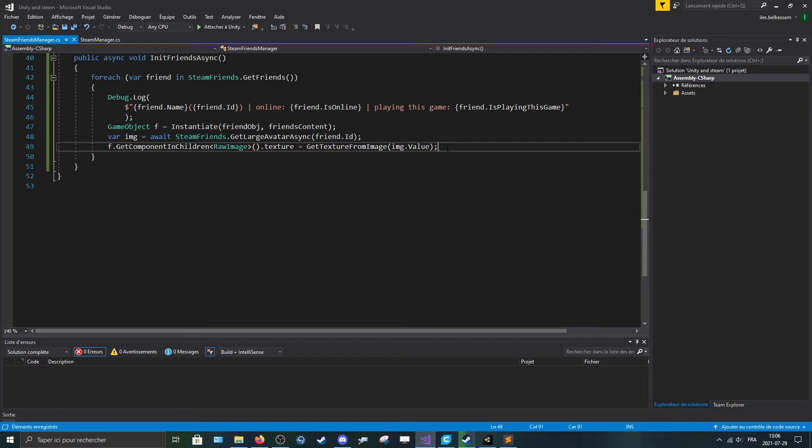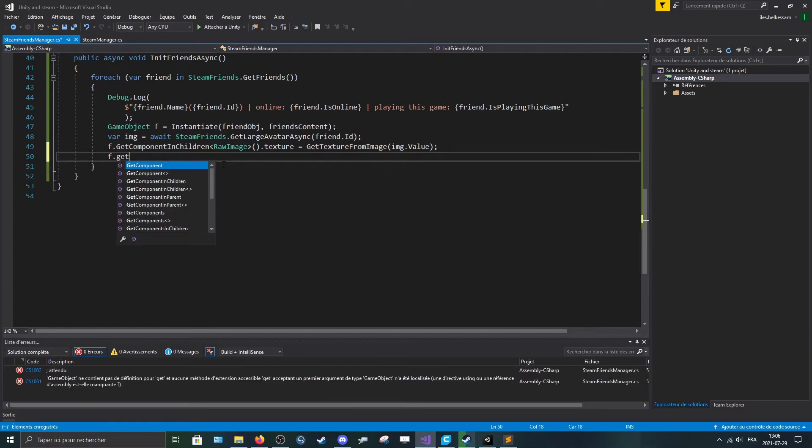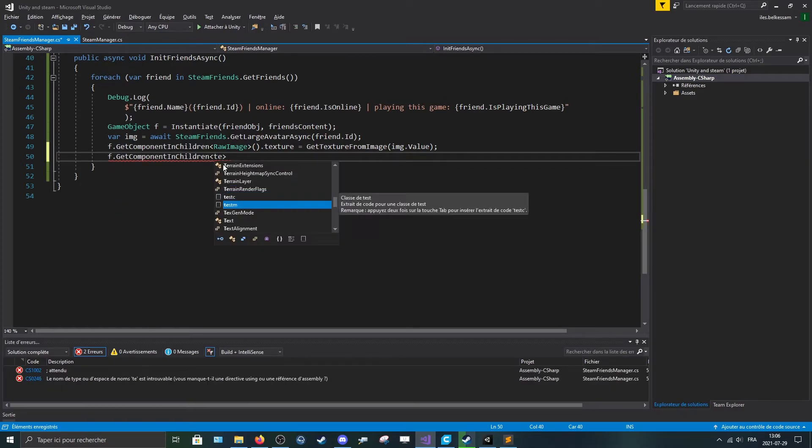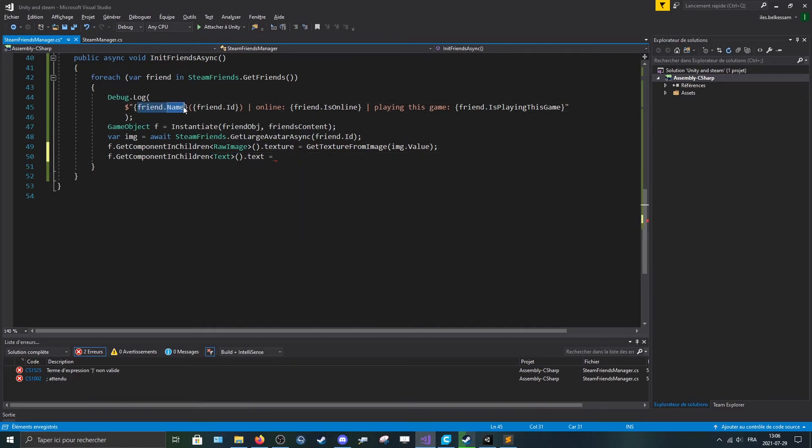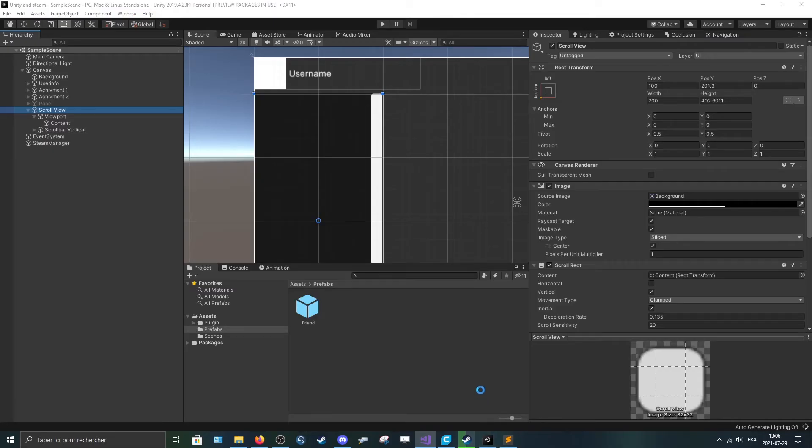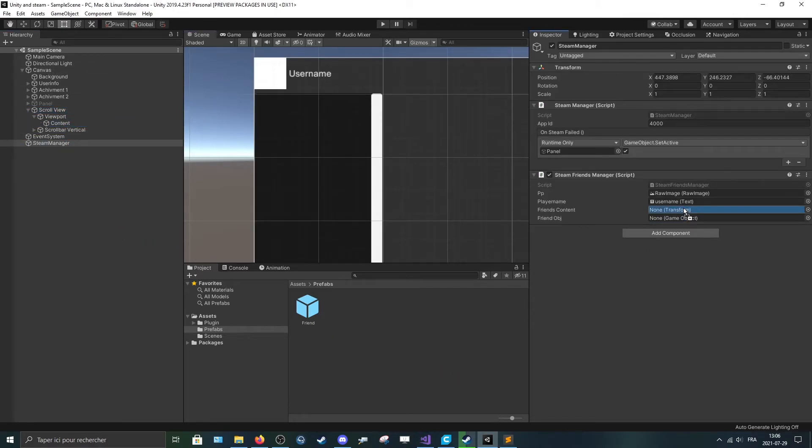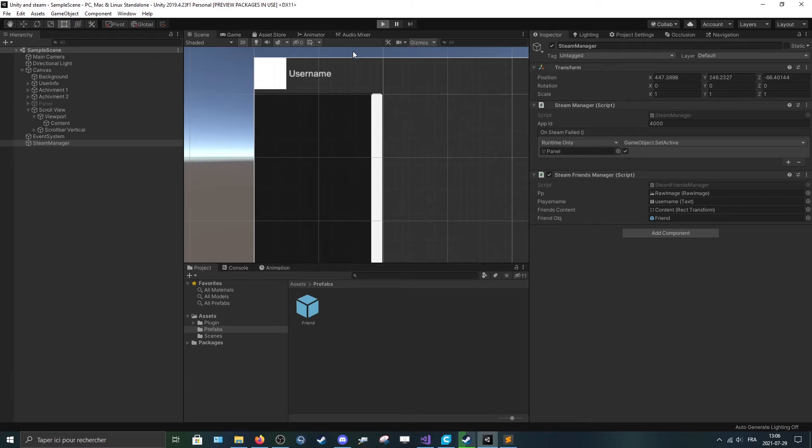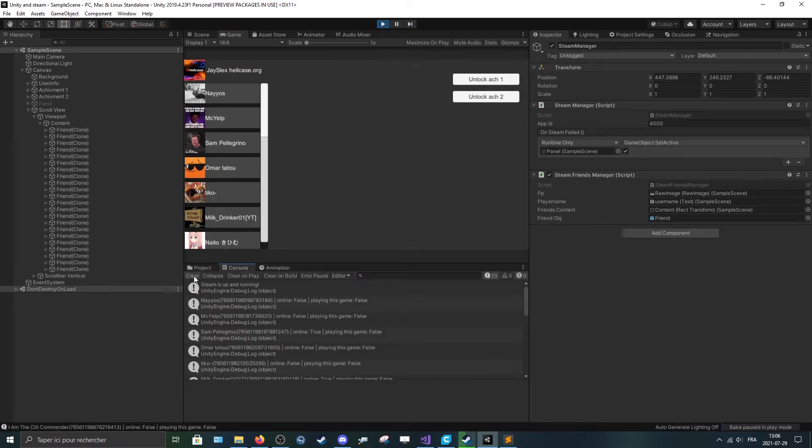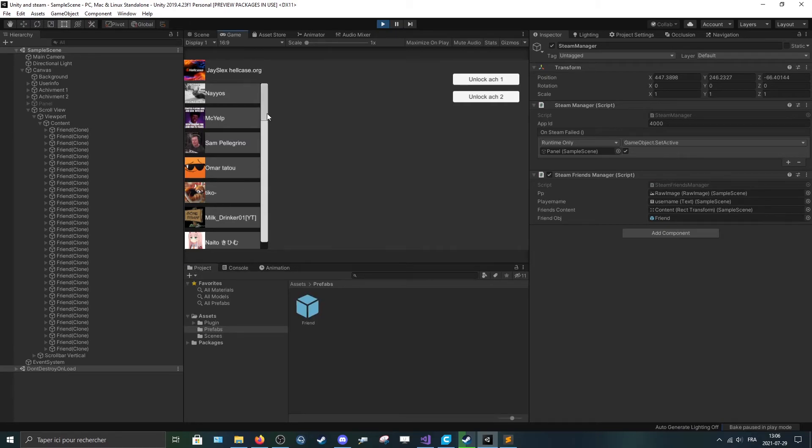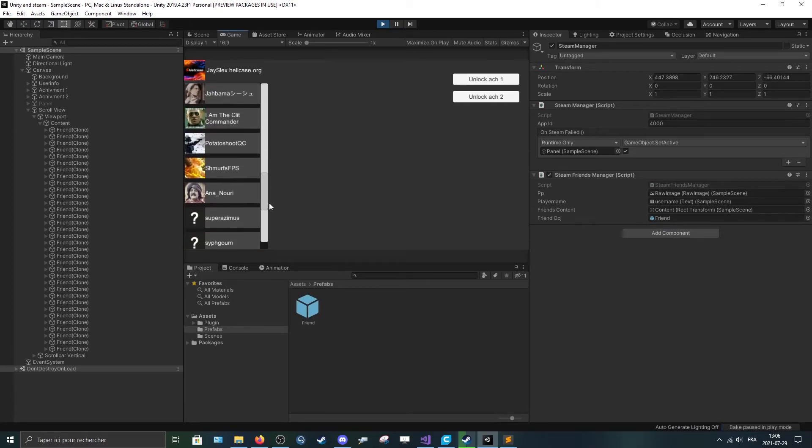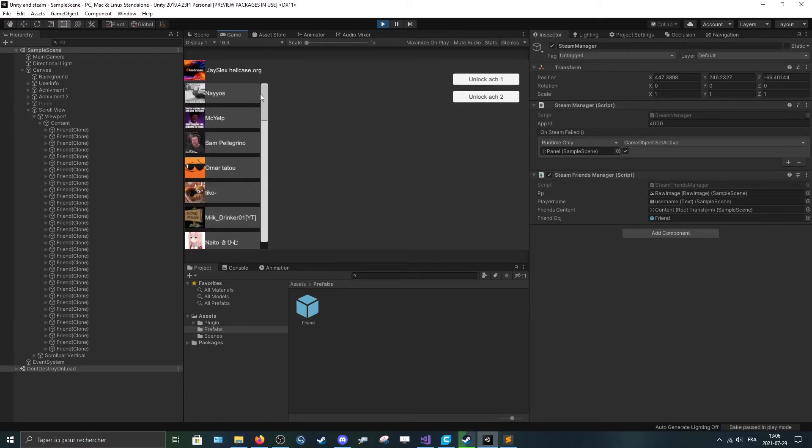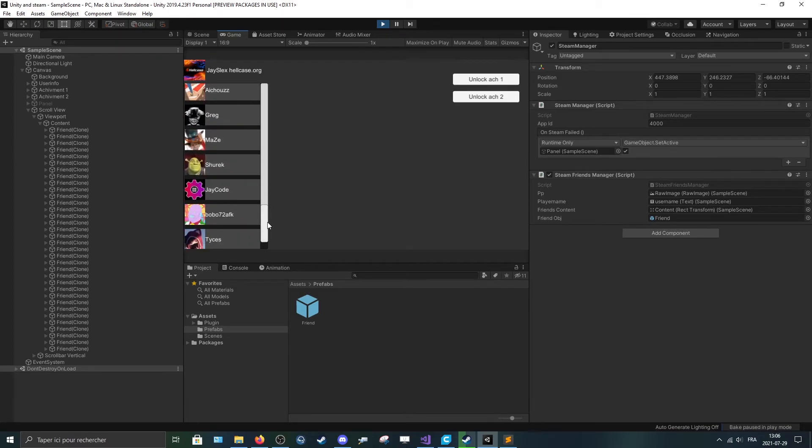And also yeah, we actually need the name. So F dot get component in children text dot text is equal to friends dot name. And now if we assign the variables, so steam manager, put the content in the content, the game object in the game object slot. And now we should, yep, they all spawn. And we can see that we have their profile picture.